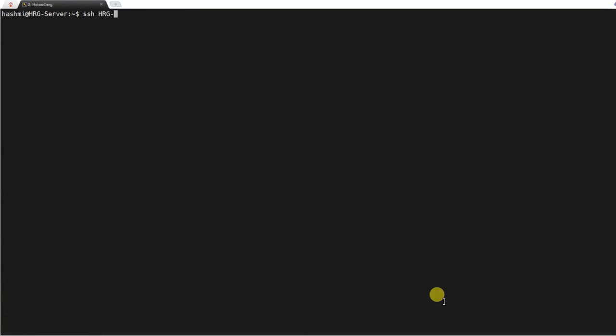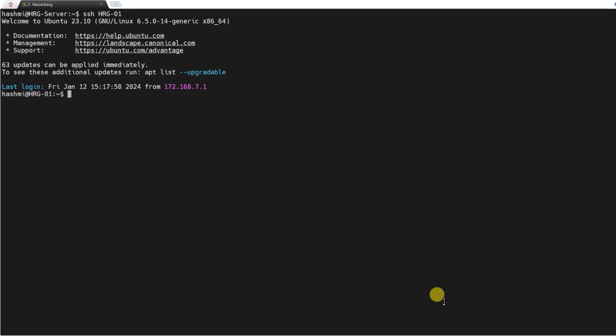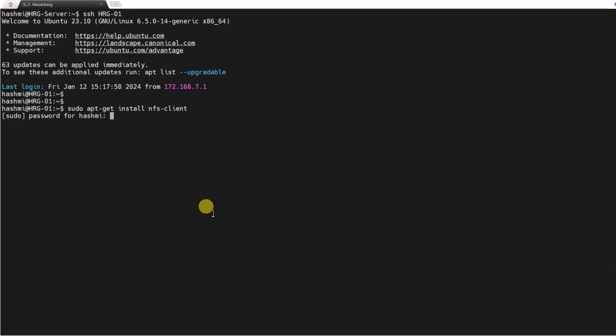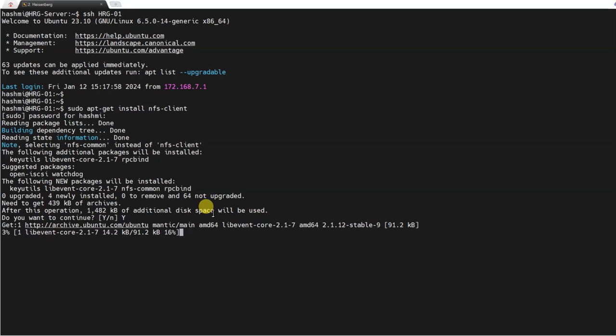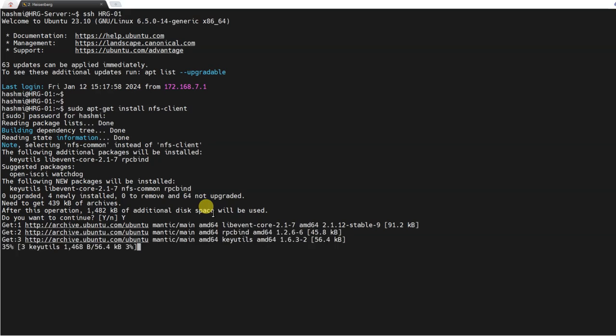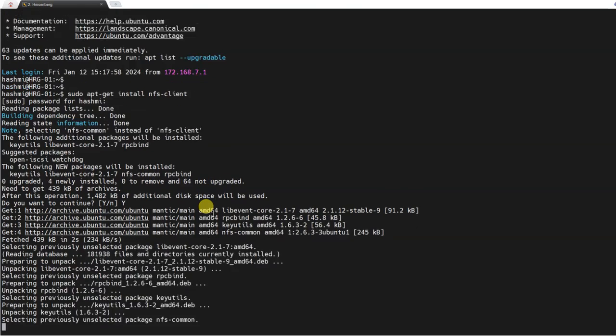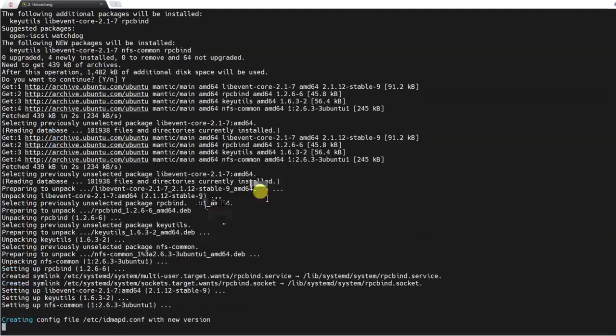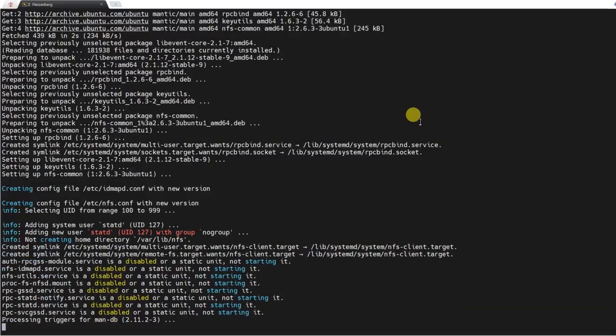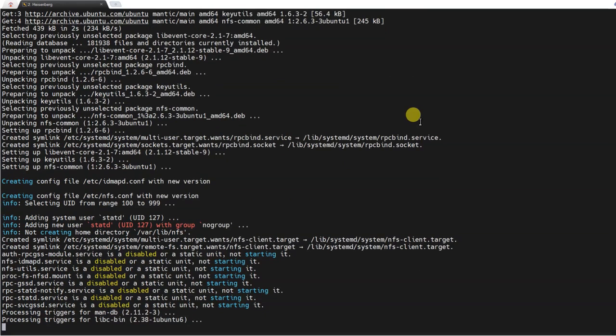Let me just clear the screen to make it more visible. I'll SSH to rg01. I'm here on the first compute node and I'm going to install the network file system client over here: sudo apt-get install nfs-client.